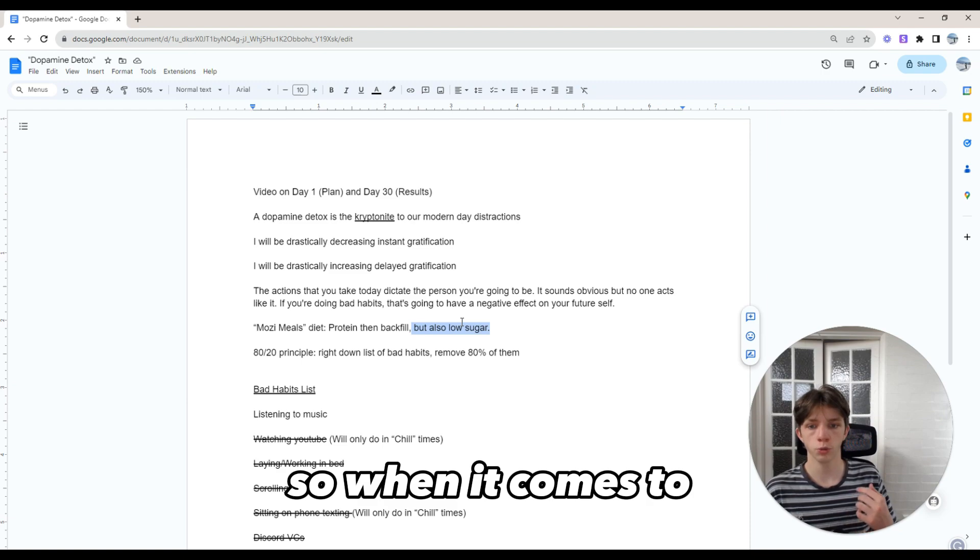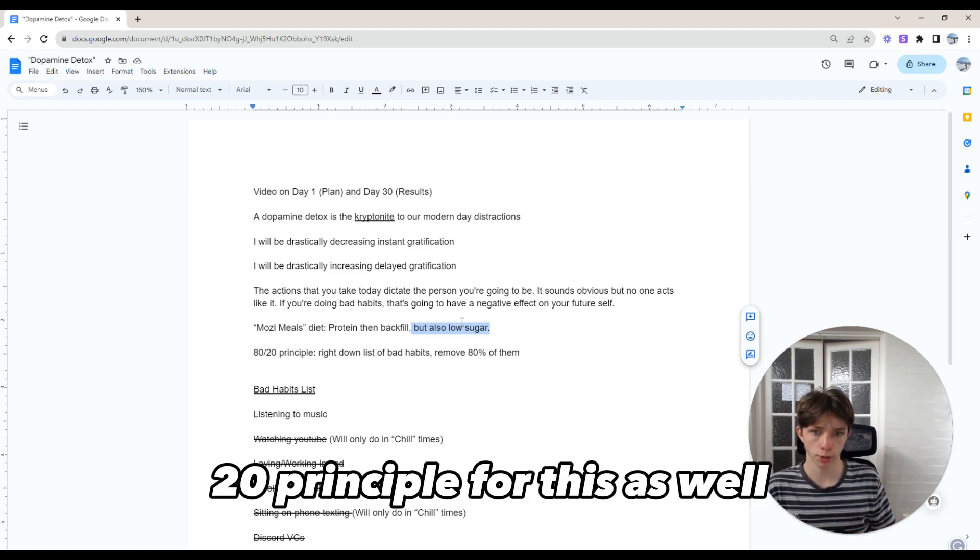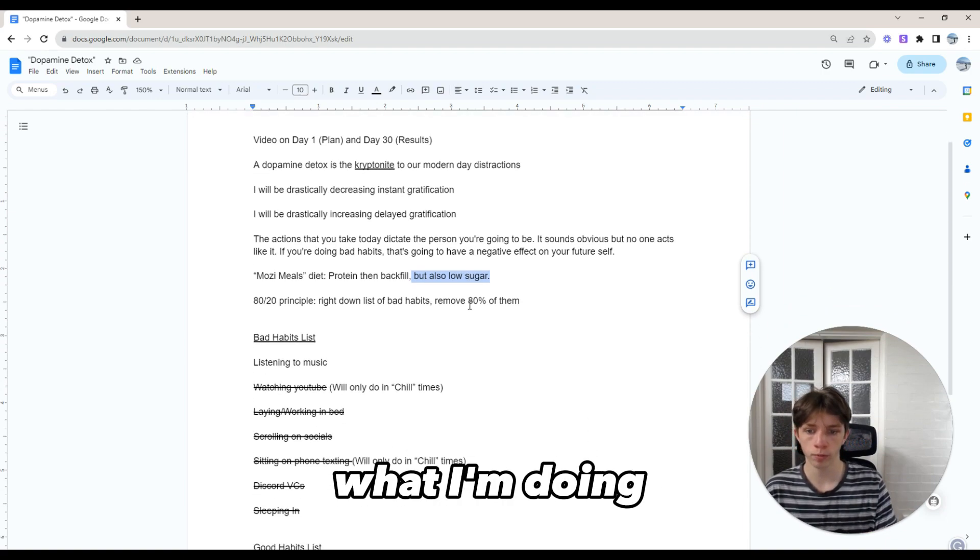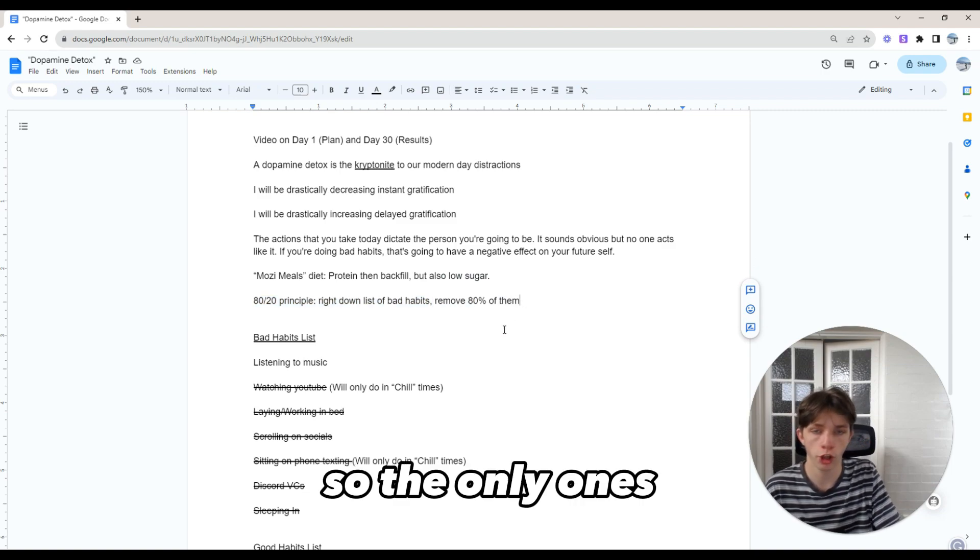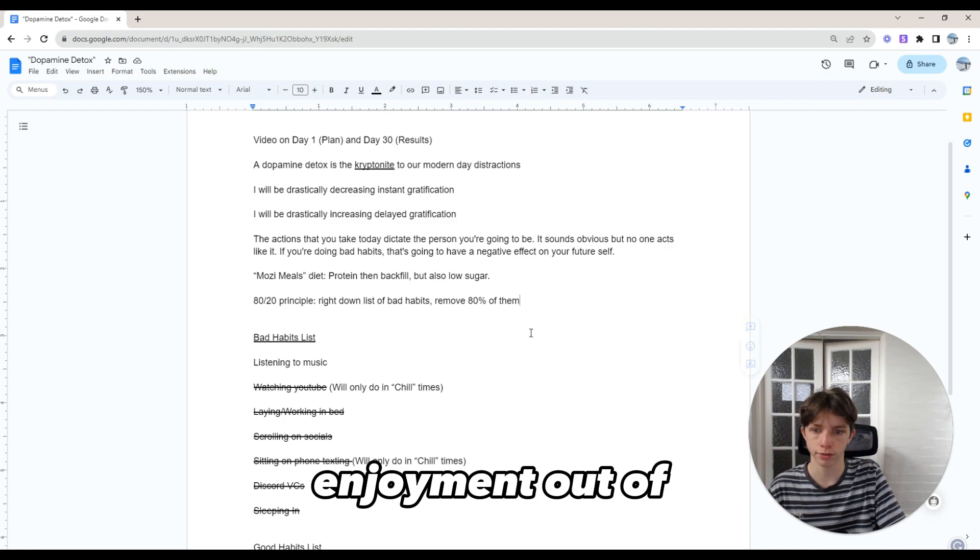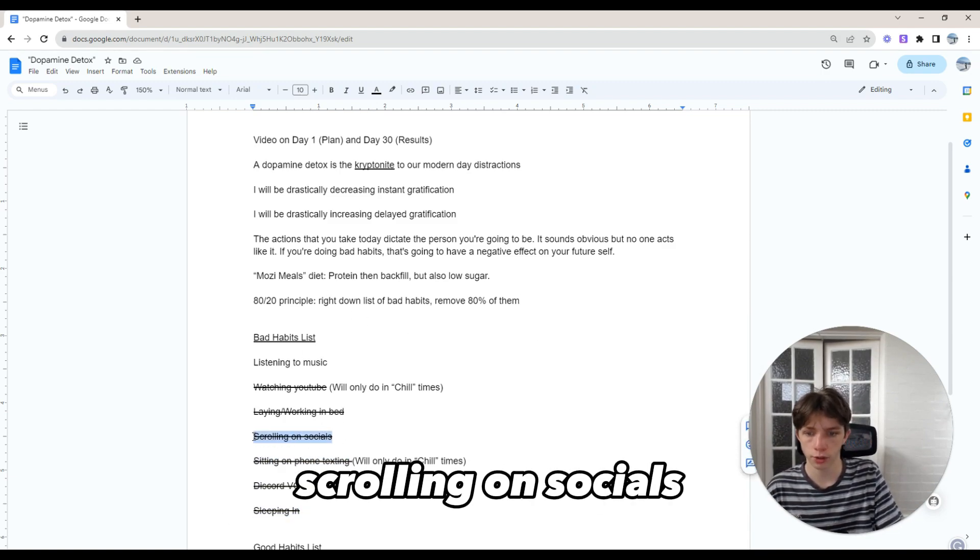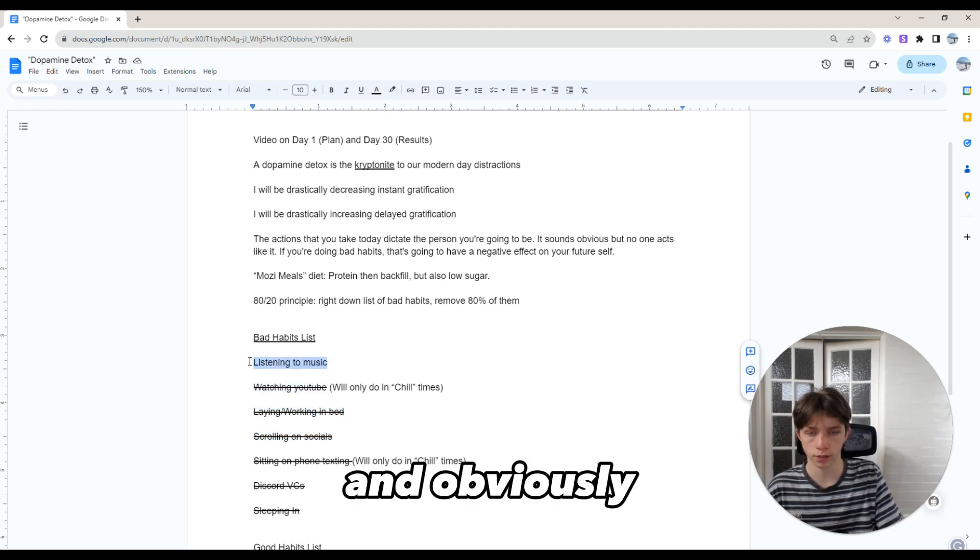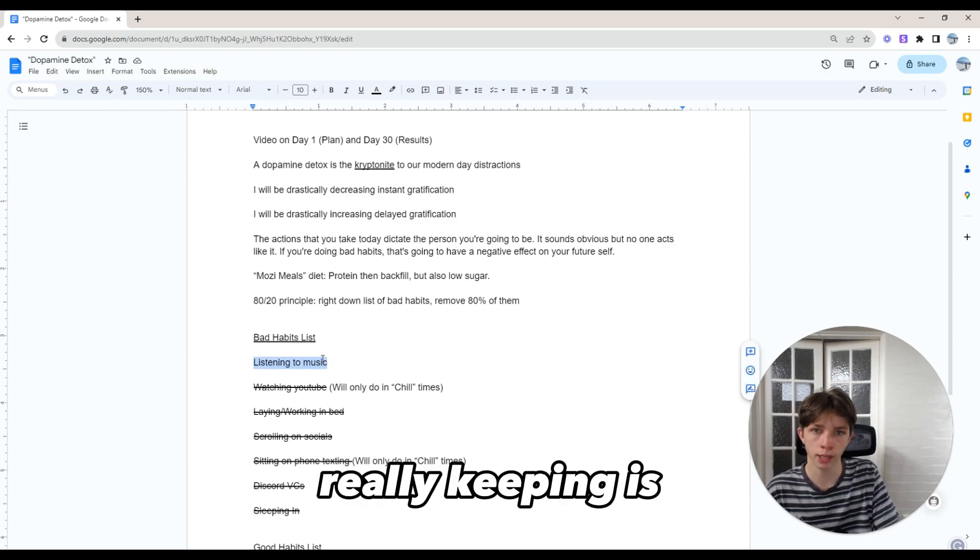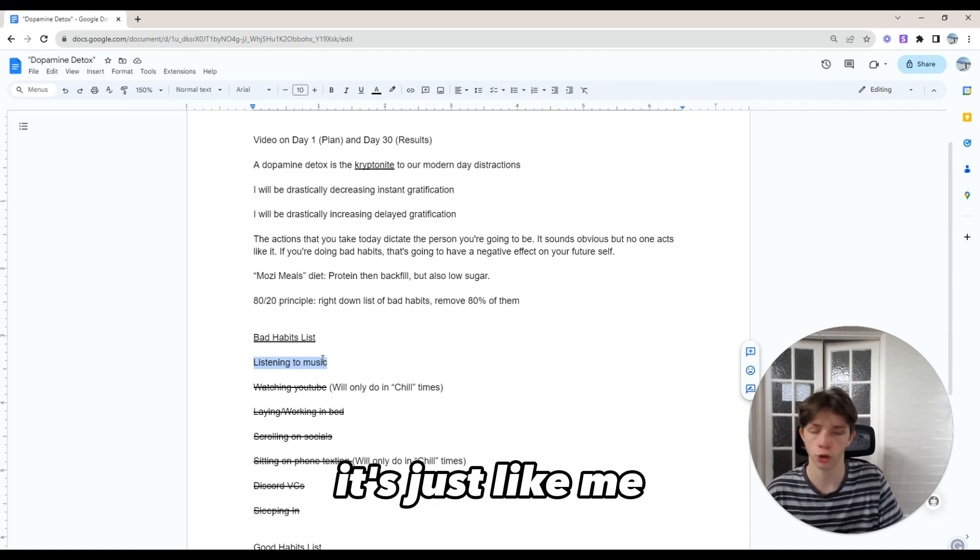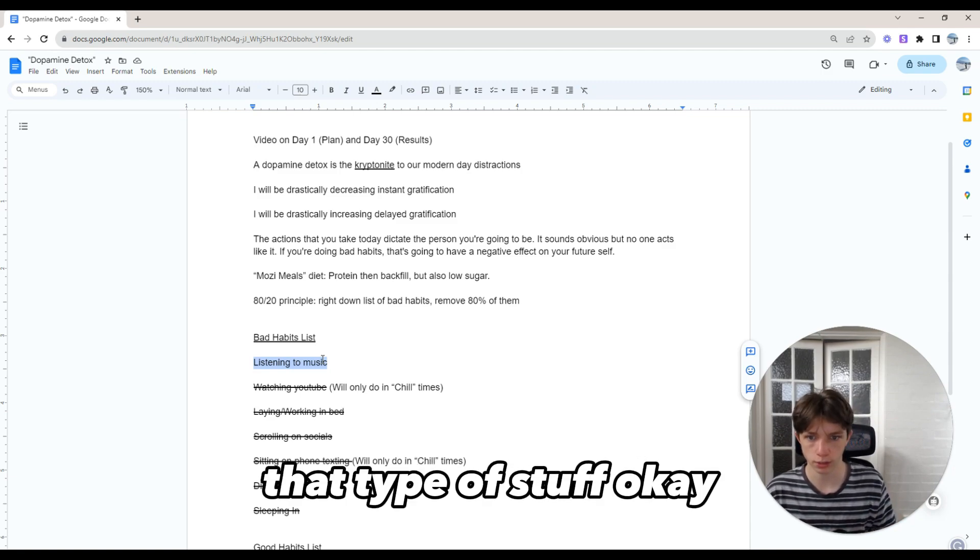When it comes to instant gratification and delayed gratification, we're using the 80-20 principle. For bad habits, I'm writing down a list and removing 80% of them. The only ones I'm keeping are the ones I actually get the most enjoyment out of. I've written down a list: sleeping in, Discord VCs, sitting on my phone, texting, scrolling on socials, working in bed, watching YouTube, and listening to music. The one I'm really keeping is listening to music, but not during work times - just at the gym and on transport.